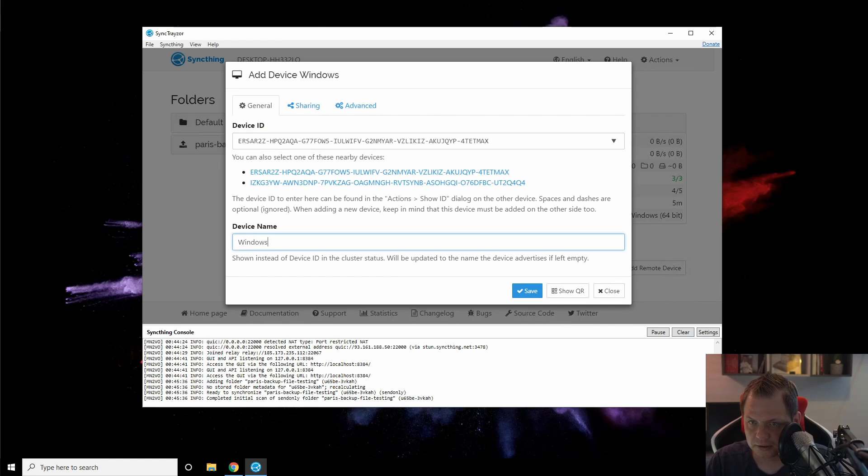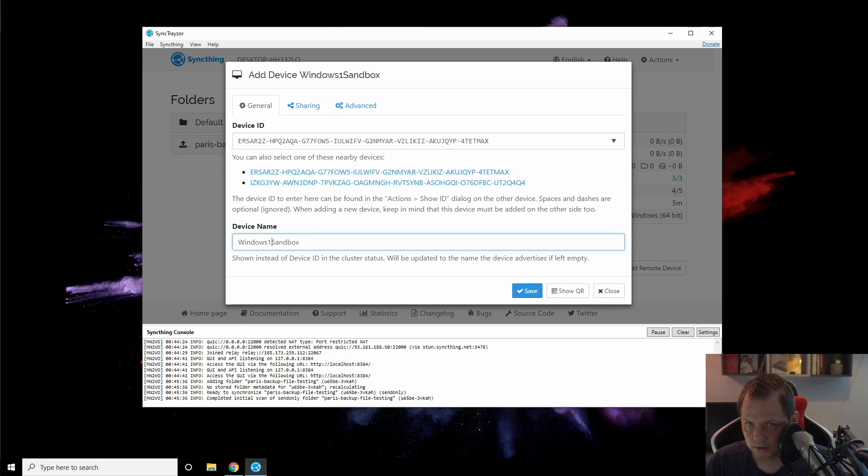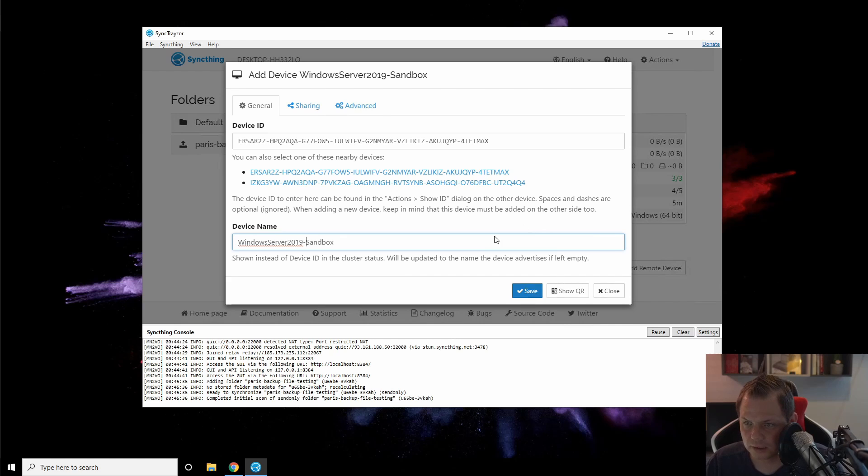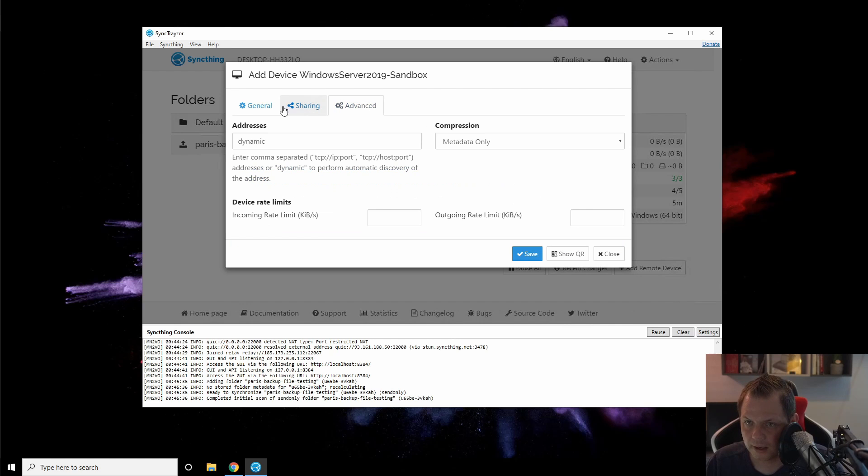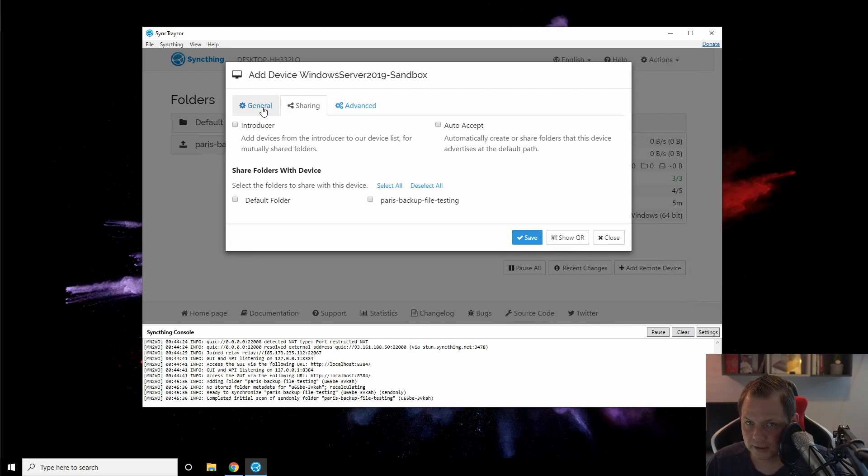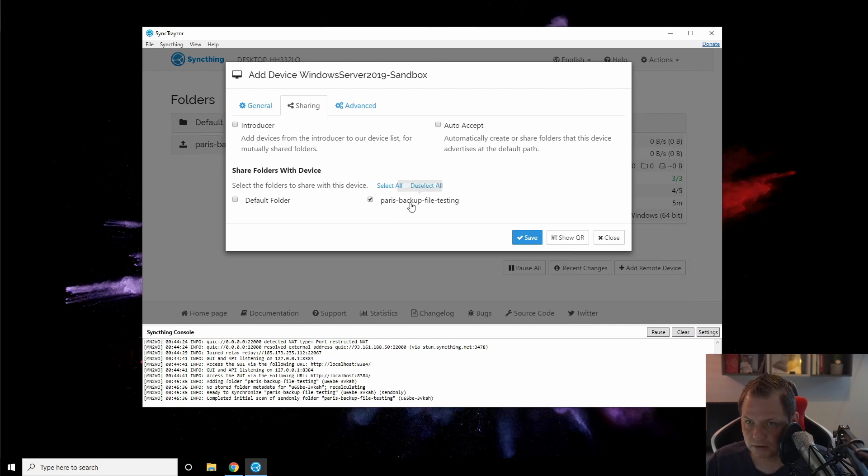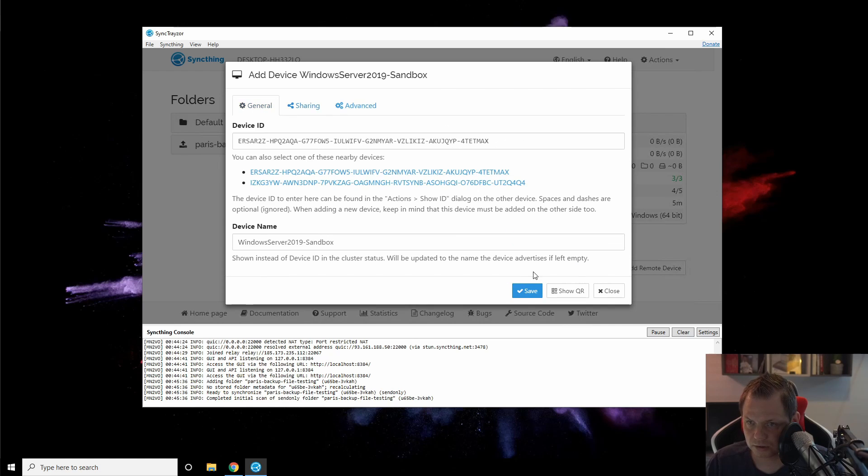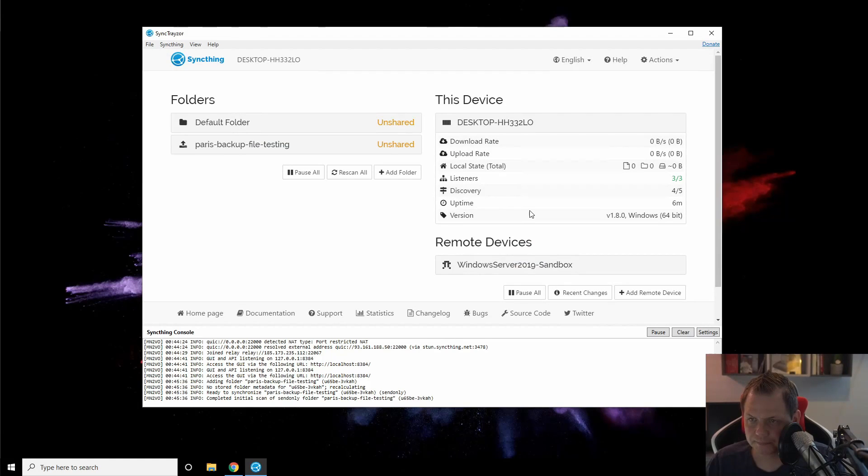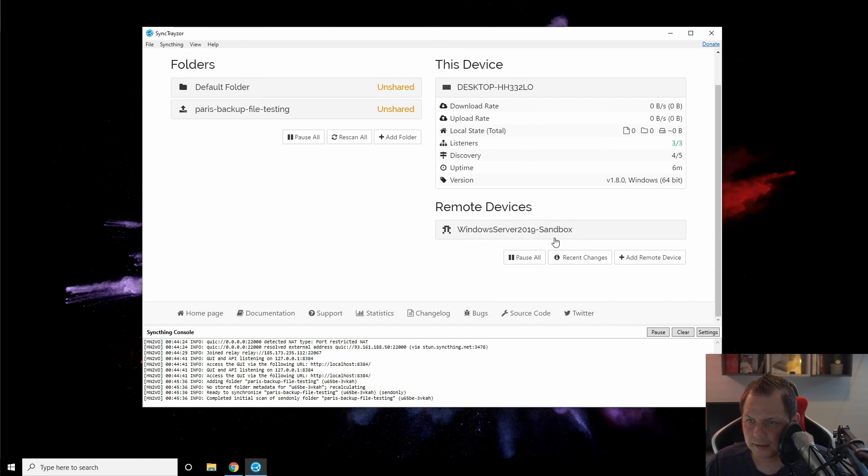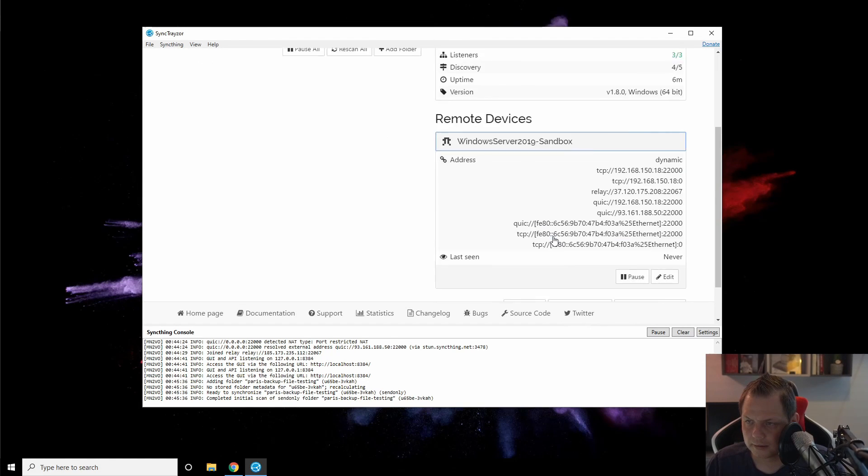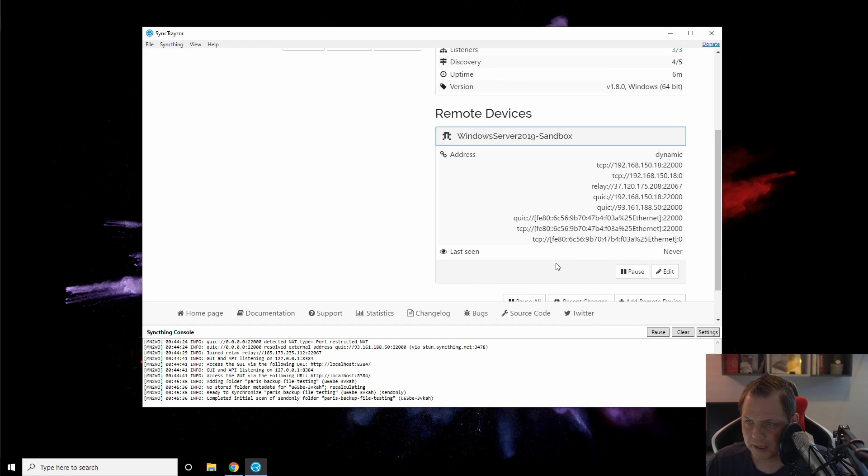So I will just say Windows 10 sandbox, Windows Server 2019 sandbox. That is what we are going to do now and advanced is okay and sharing and I will push this folder so that is what we're going to do now. Nope I am not sharing this. Just saving it and we are trying up here.